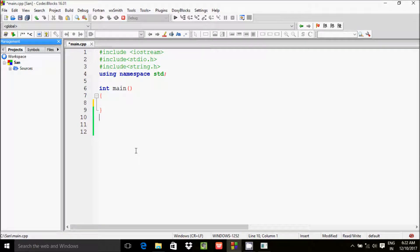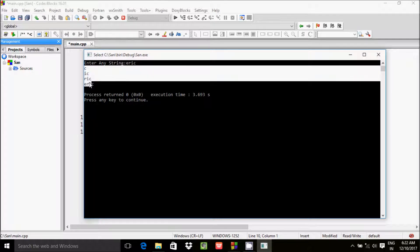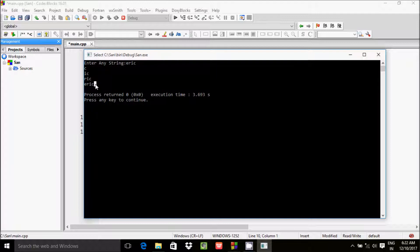Hi guys, in this video I am going to discuss how to print a string triangle in C and C++. I am making this video because one of my followers asked this question. So if you enter any string like 'Eric', then the output must become a triangle format. So let's do it.